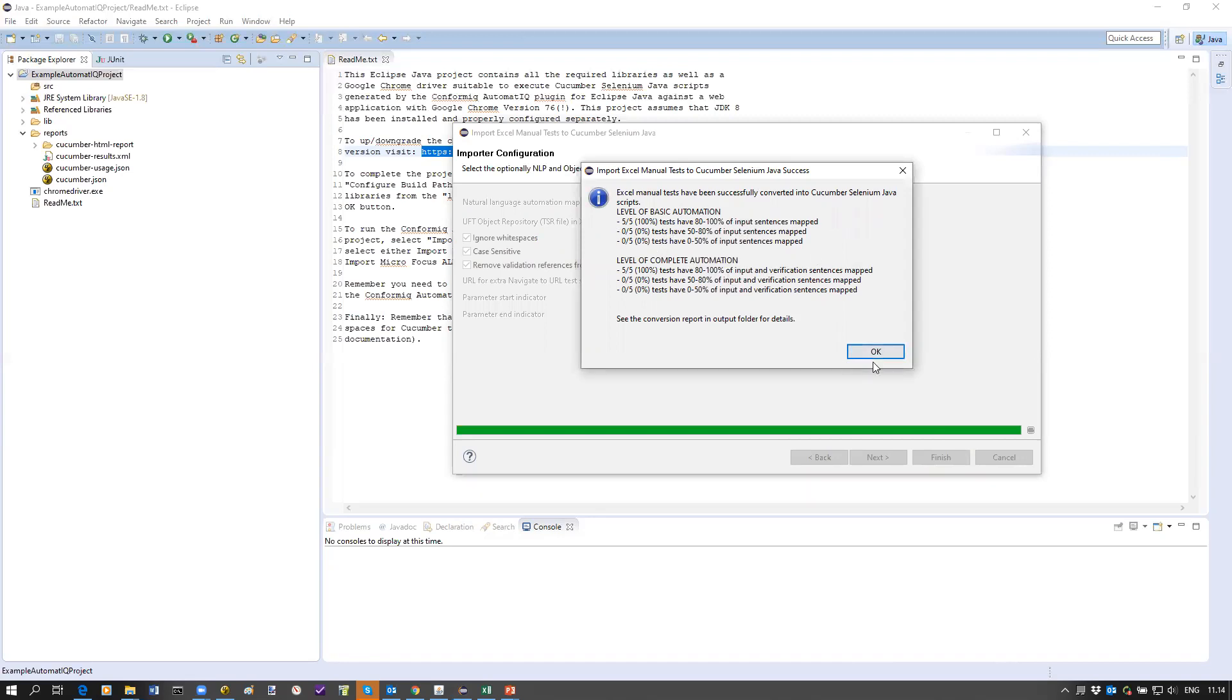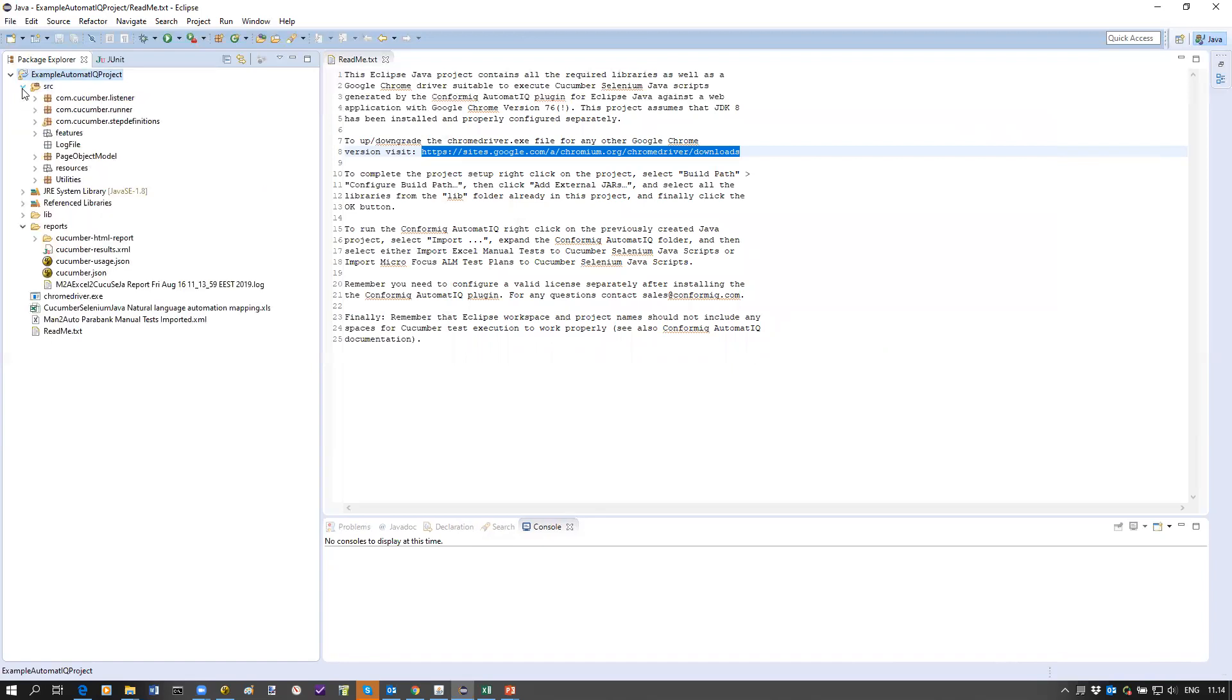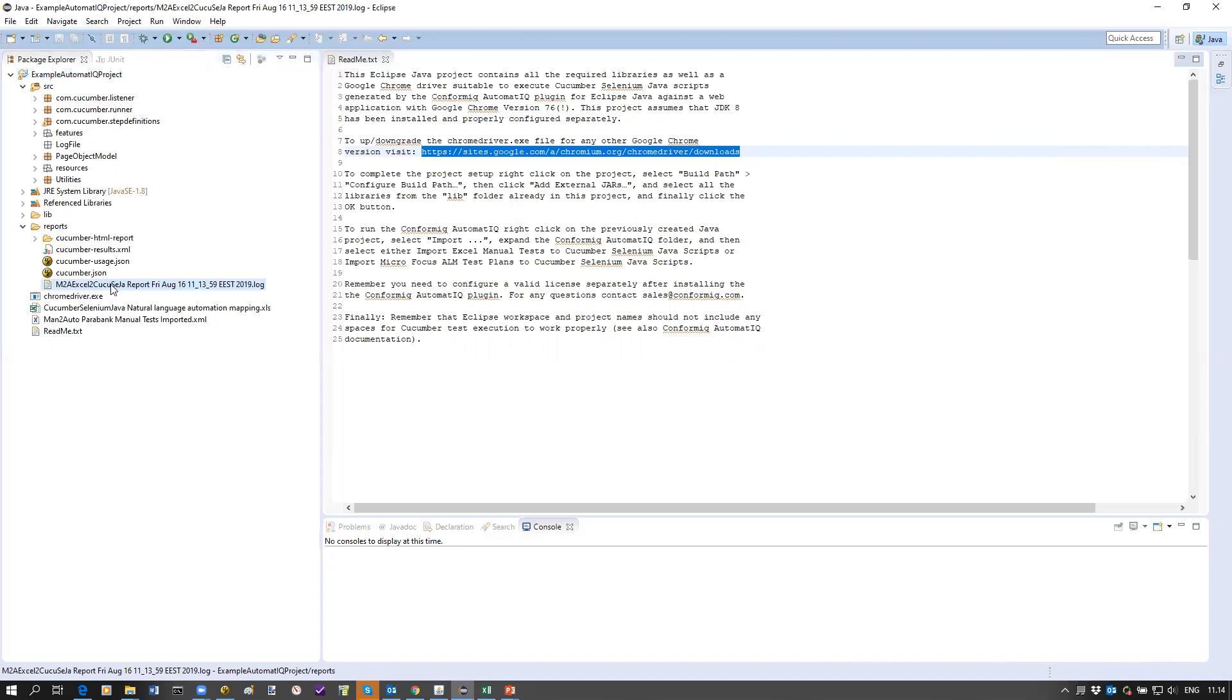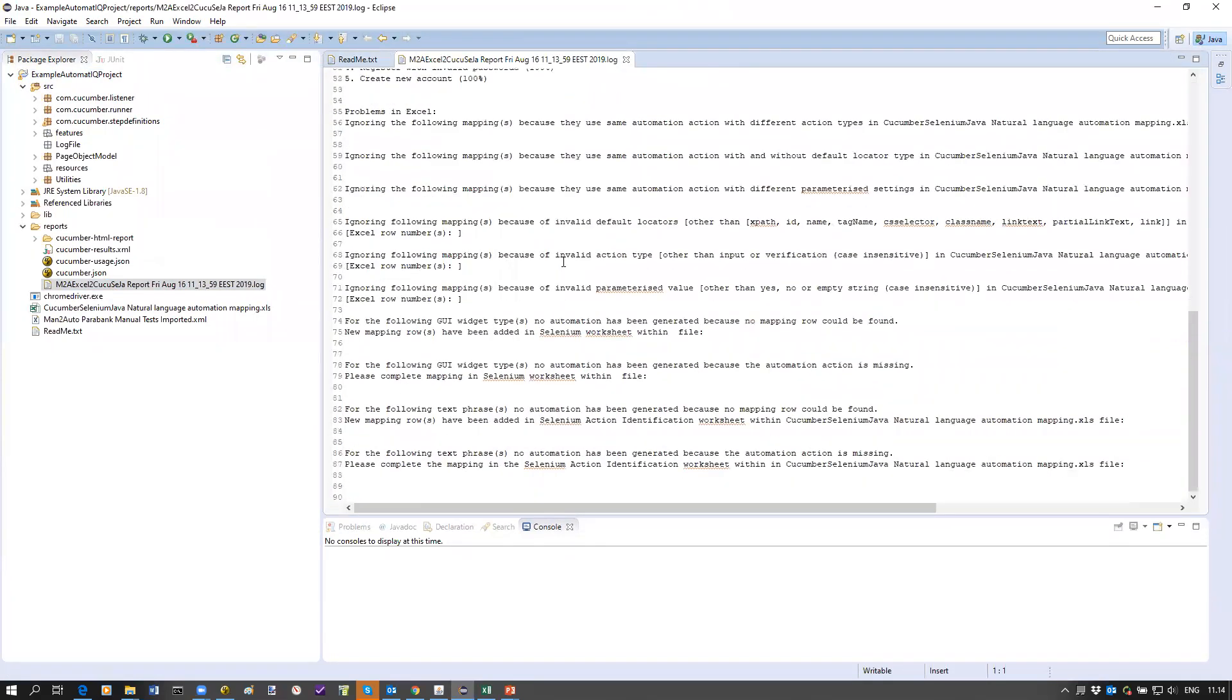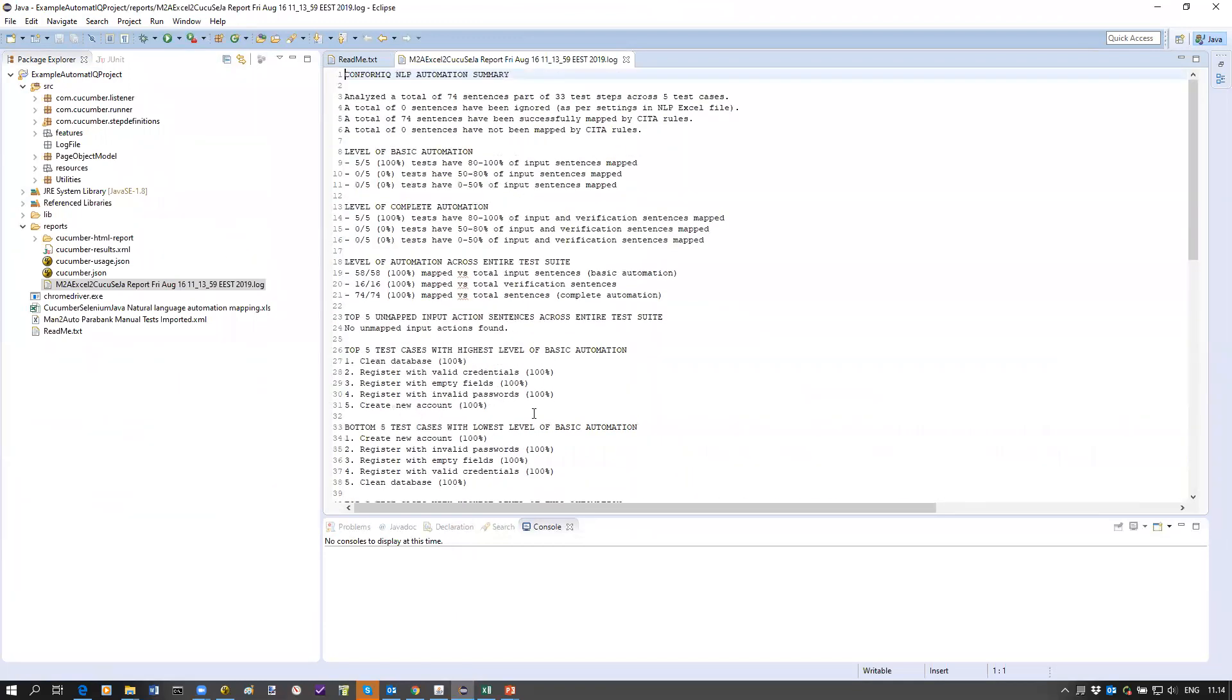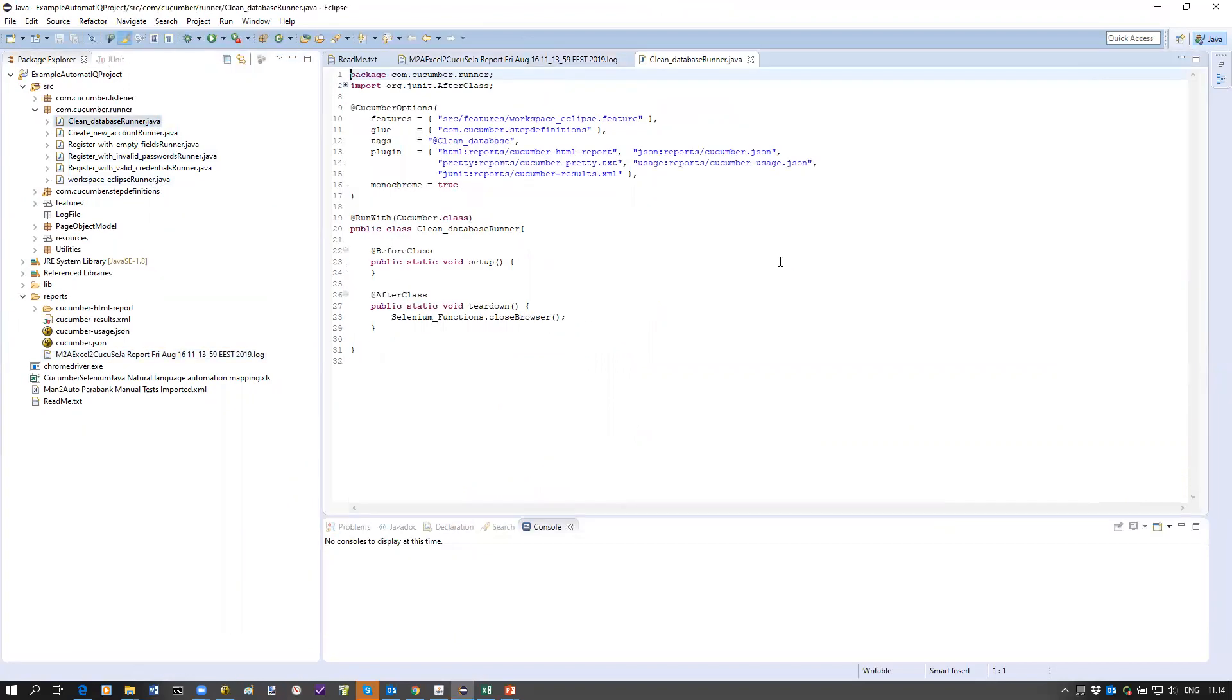What now happens is the NLP engine that Conformiq provides is churning, going through and producing a couple of files. You'll notice the source folder all of a sudden has files. These are basically all the source files required to run with these libraries. A report has been generated which provides more detail what has happened in the conversion process. You see information for example what has not been mapped, if there's any failures to map test steps. In this case there is none reported. Here's the actual mapping file generated, and then the most important stuff is the runner files.